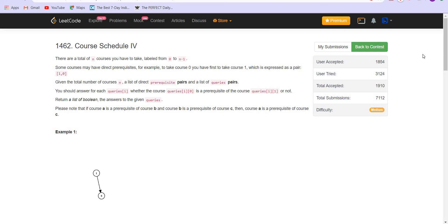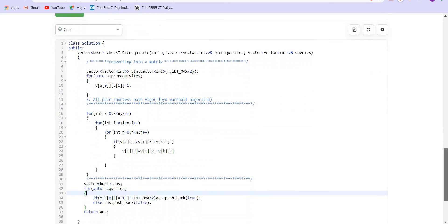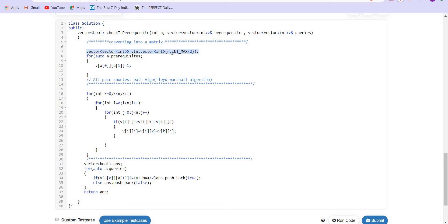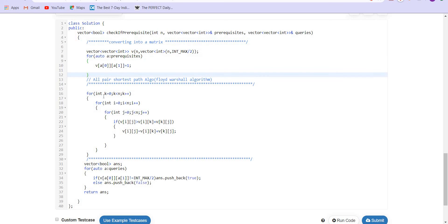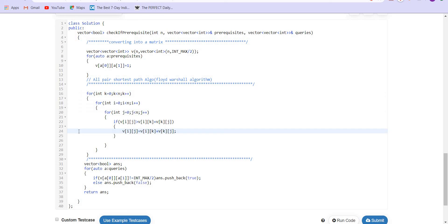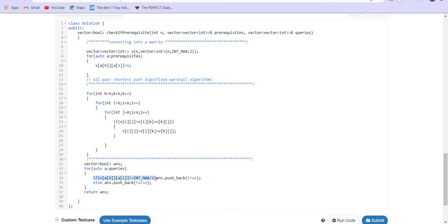Let us look at the code. I have previously done another problem using the same algorithm — you can go and watch that video also. I am using the same code here. The matrix we create will contain INT_MAX/2 to avoid any possible overflows. For direct prerequisites, we mark those cells as 1. This is the Floyd-Warshall algorithm — a very simple O(N³) algorithm. Then we go to each query and check: if the value there is not equal to infinity, we push back true; else we push back false, and then return our answer.